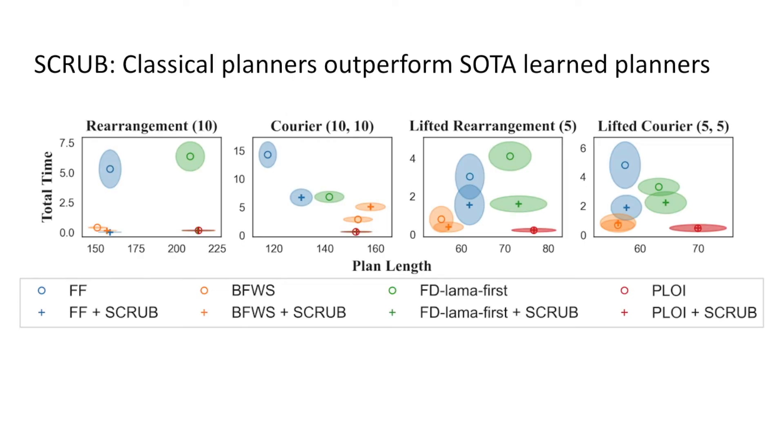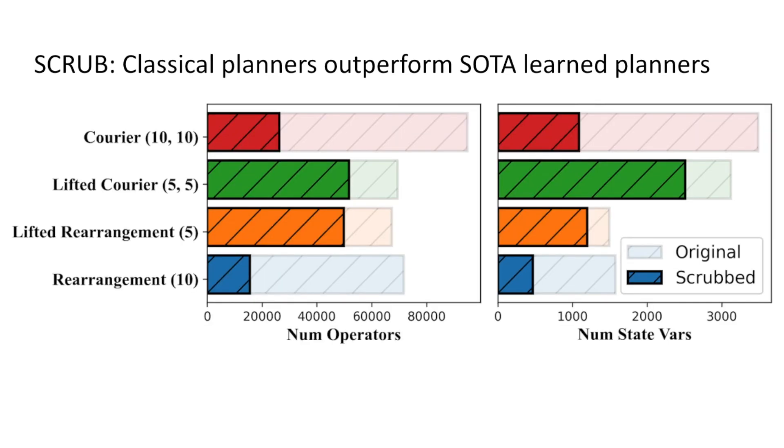Our proposed 3D scene graph sparsification strategy, SCRUB, enables classical planners to match or outperform state-of-the-art learning-based planners. The sparsified scene graphs contain significantly smaller numbers of operators and state variables, explaining the improved performance.